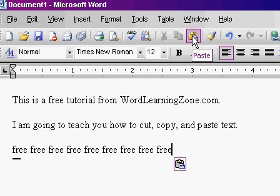Copy also has the keyboard shortcut Ctrl+C. If you look right next to each other on the keyboard: X is cut, C is copy, and V is paste.